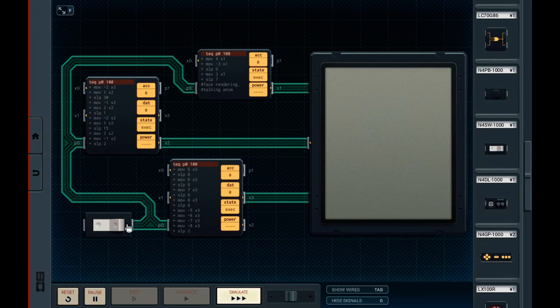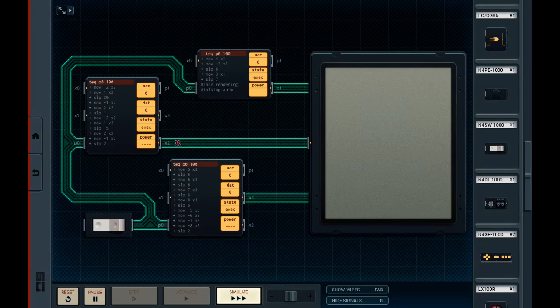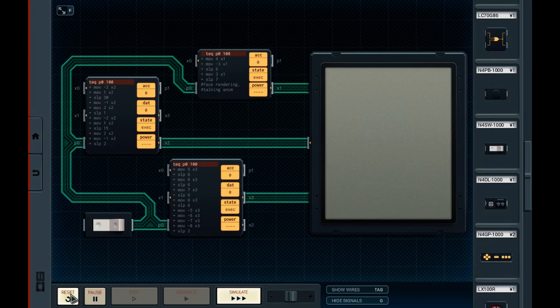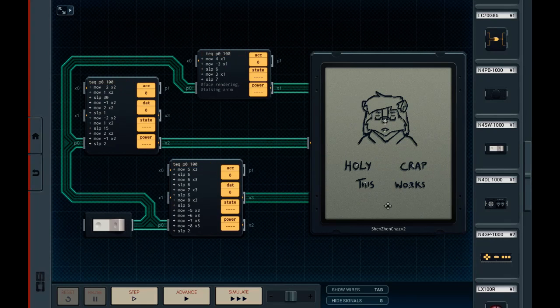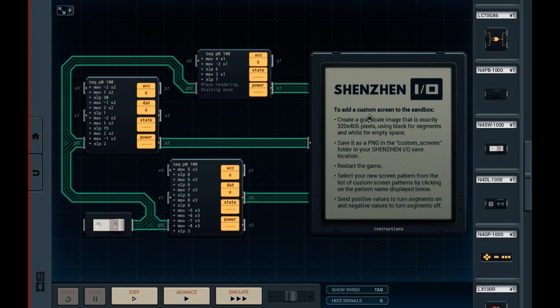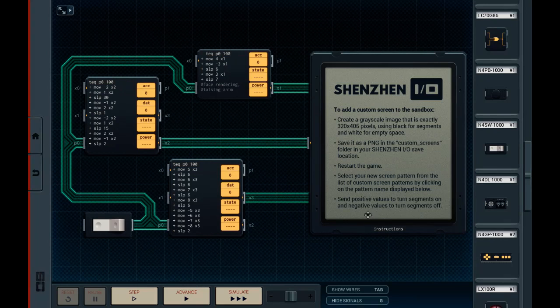Going back into simulation, I could explain all this code here, but basically all I'm doing is sending signals to the X-Boss, which is like a multi-number wire thing. To add a custom screen to the sandbox, you send positive values to the X-Boss to turn segments of the picture on, and then send negative values to turn the segments off. And there's an example.